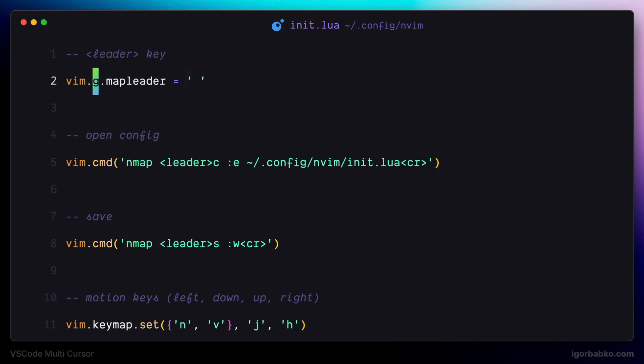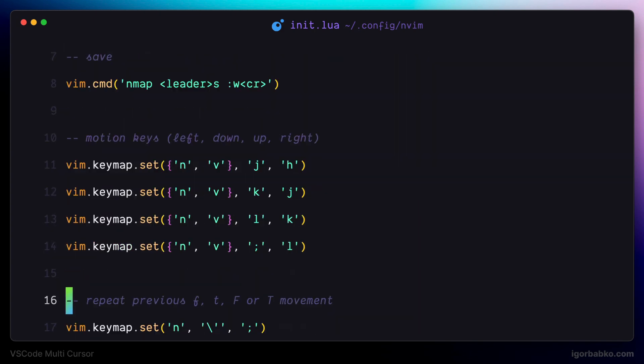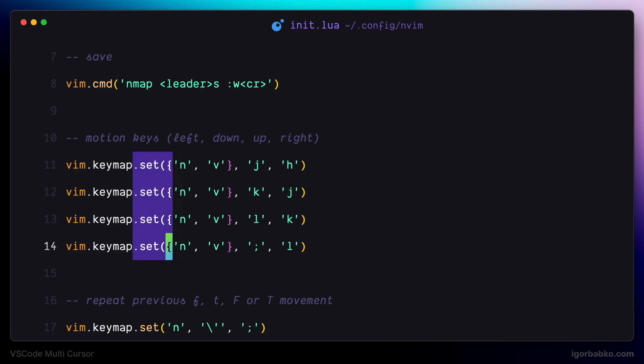Besides doing all that in normal mode, it's also possible to do it in visual mode. For example, we can activate visual block mode and then put multiple cursors on multiple lines, just like this.